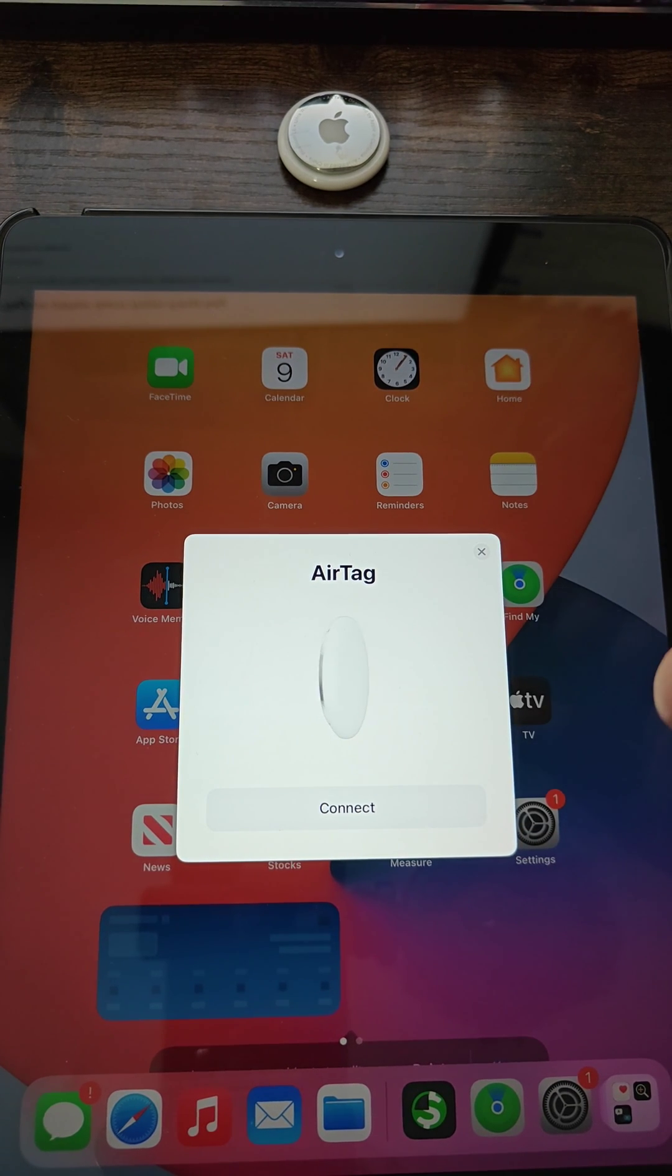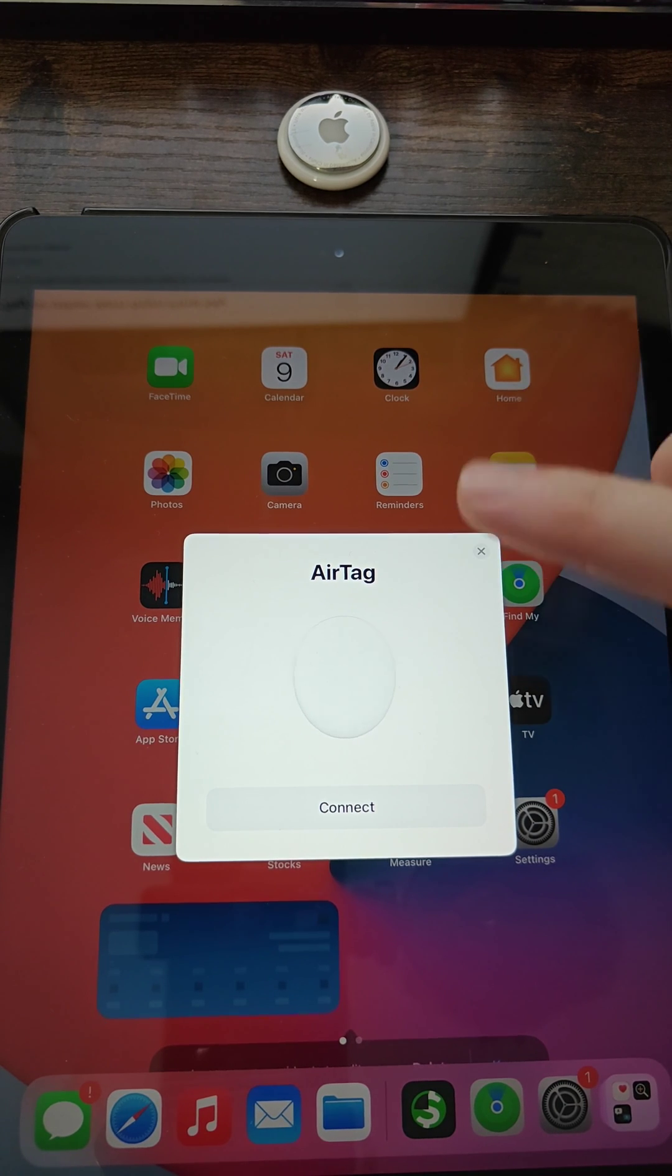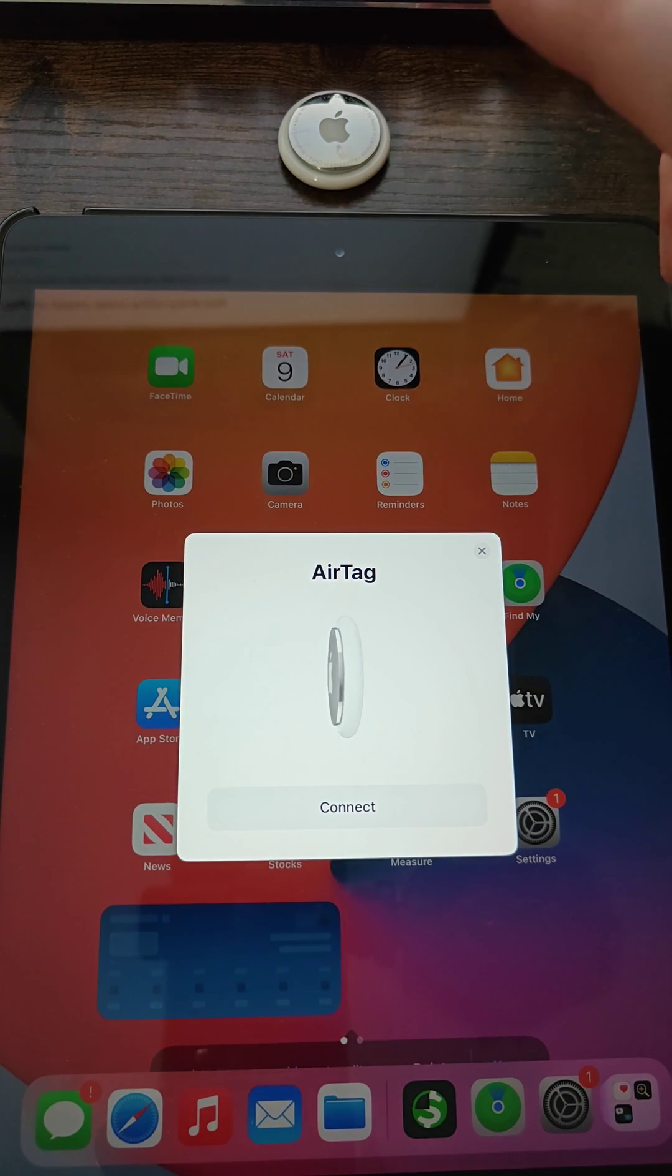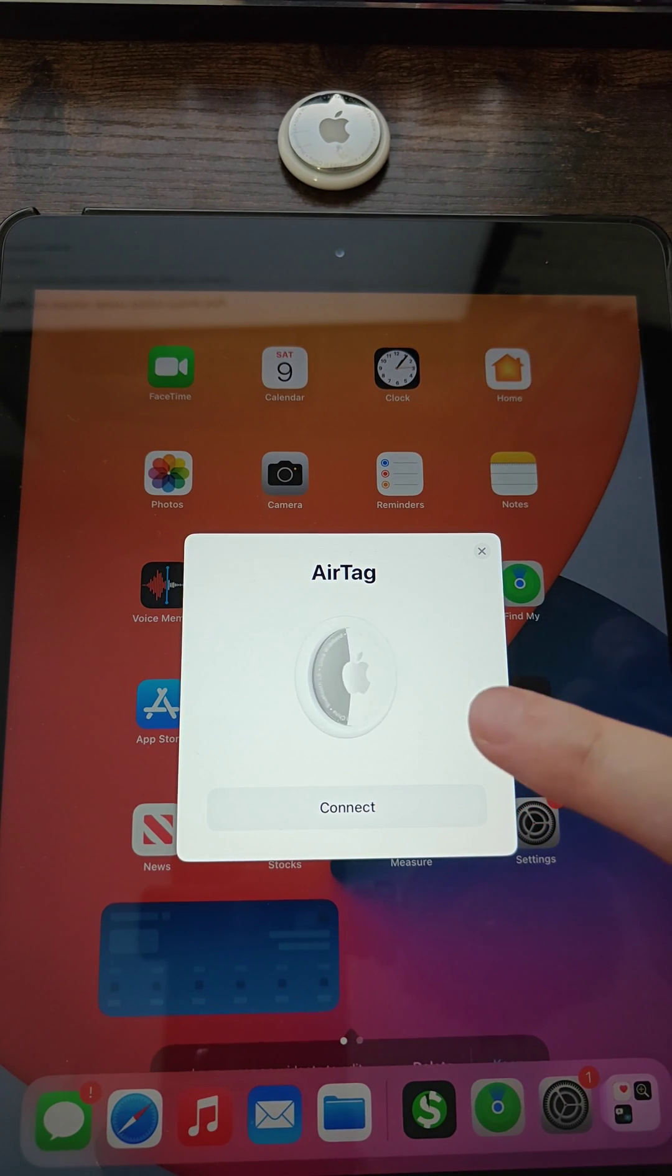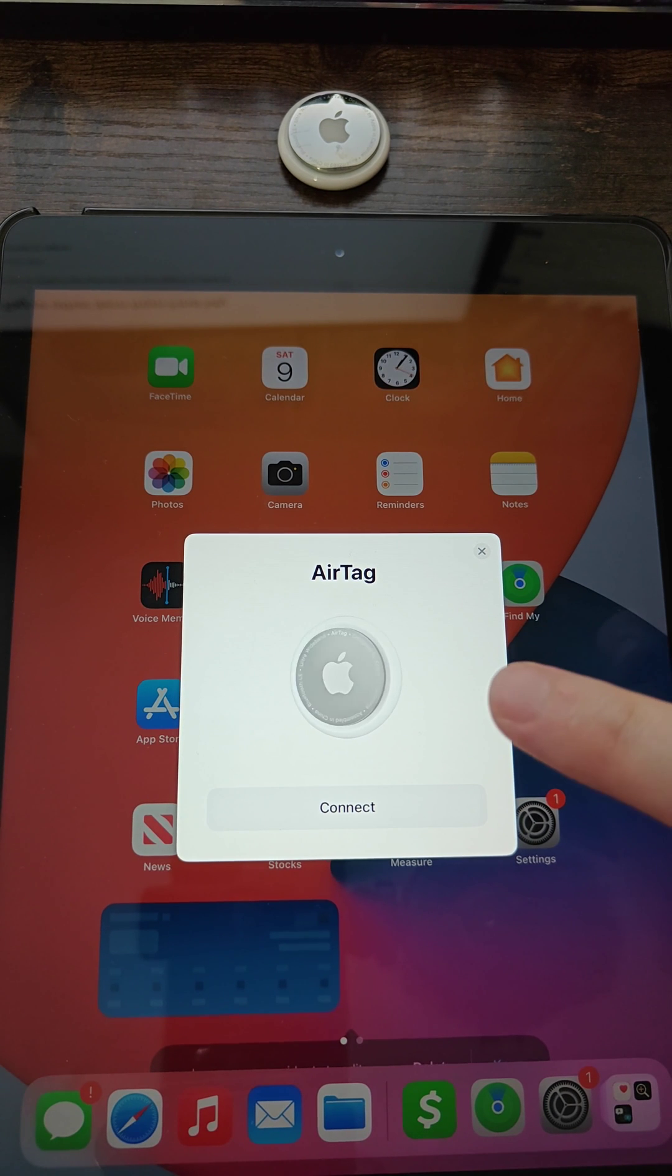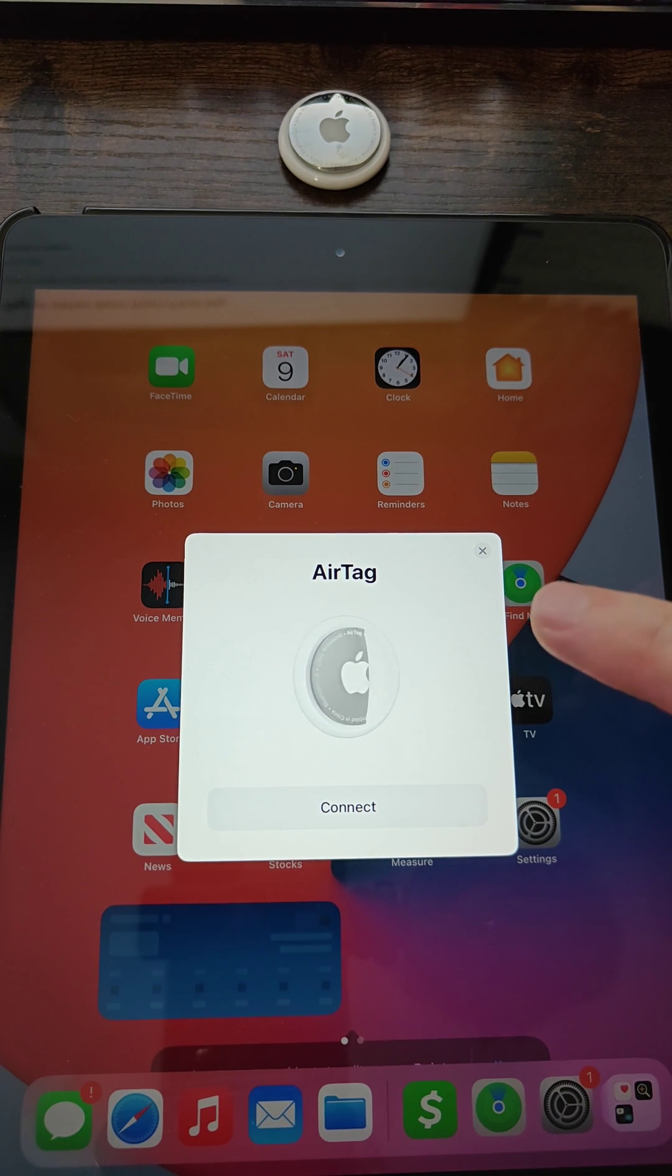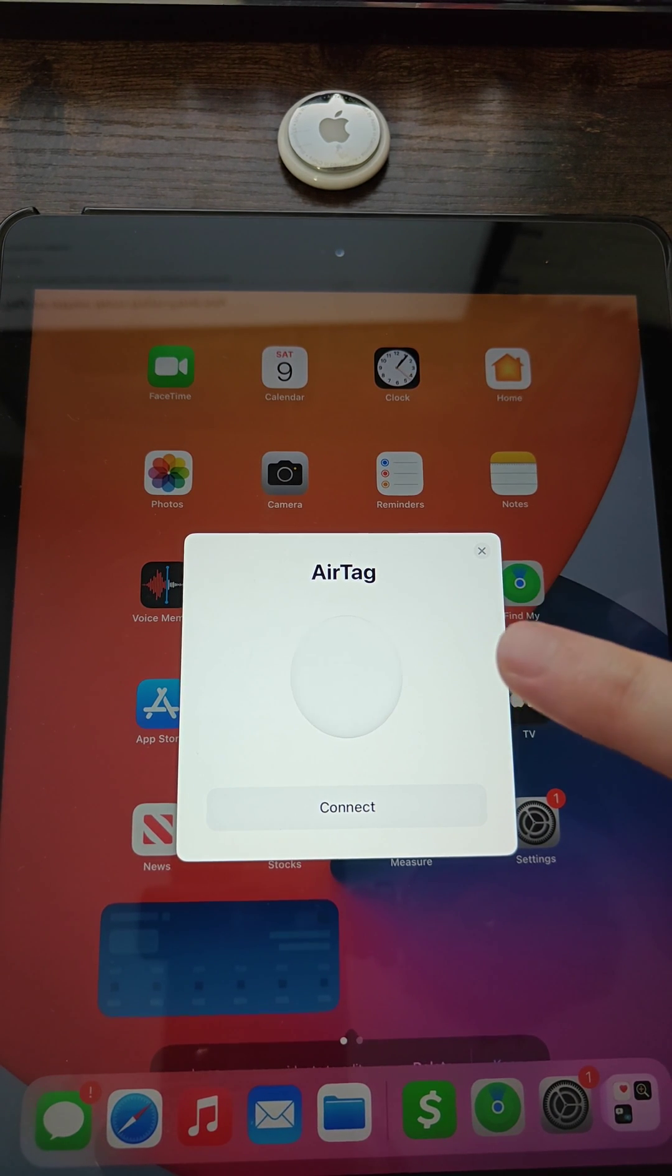So I hope one of these three options is helping you out, fixing connection issues that you have with your Apple AirTag and the Apple device that you're trying to connect it with. Thanks for stopping by. Consider subscribing to the YouTube channel and I'll see you guys back here next time.